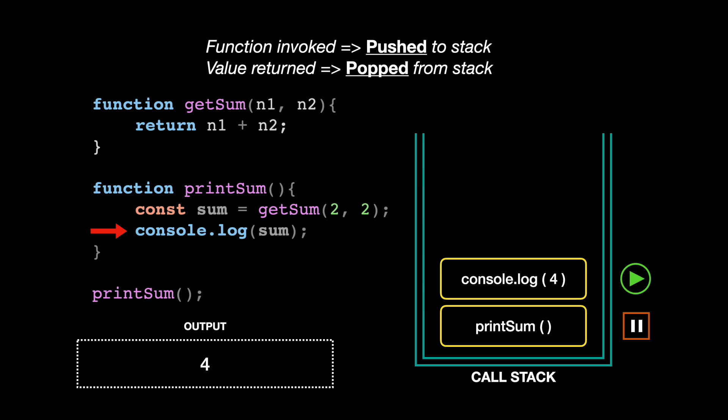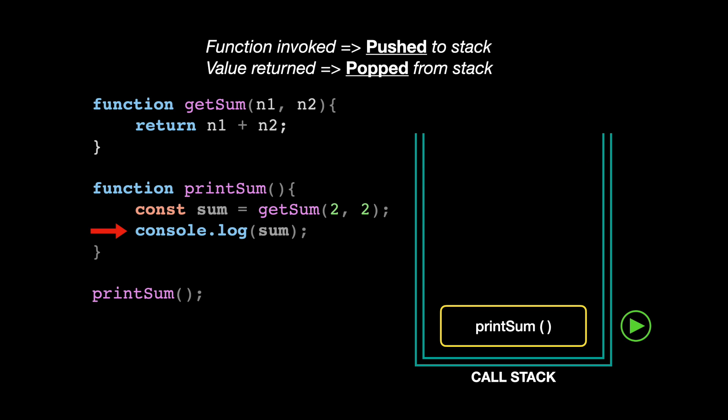When the value gets printed in the console, that function call also gets popped, and we go back to the initial function called printSum. Since we have performed all the given steps of subroutines, we can pop the printSum off as well and exit the program.